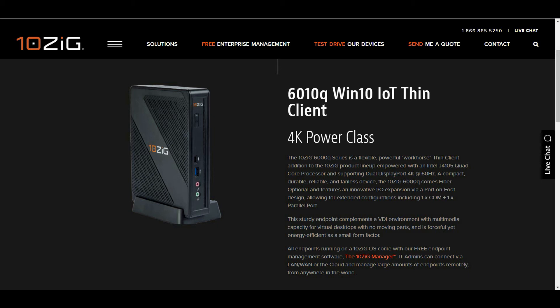The Tenzig 6000Q series is a flexible powerful quad-core dual 4k display workhorse and can be seen on the Tenzig website for more information.